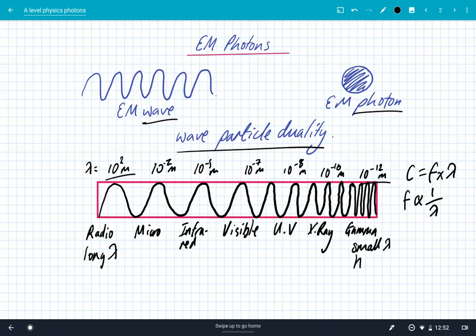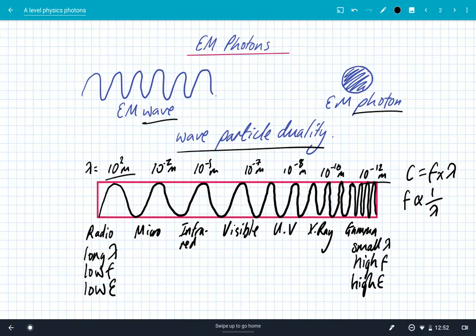So gamma rays have a very high frequency, and radio waves have a very low frequency. And you should remember from GCSE that gamma rays have high energy and radio waves have low energy. So we can see there's a proportionality between energy and frequency — it's actually a direct proportionality. The energy of electromagnetic radiation is proportional to frequency, and inversely proportional to wavelength.